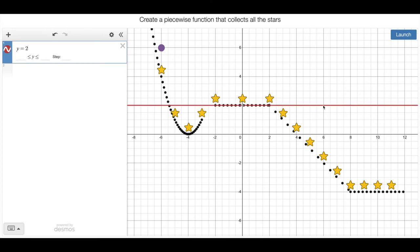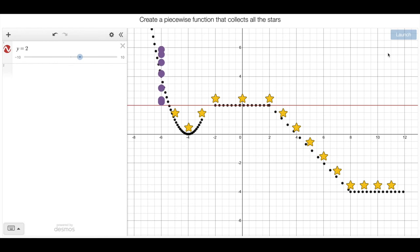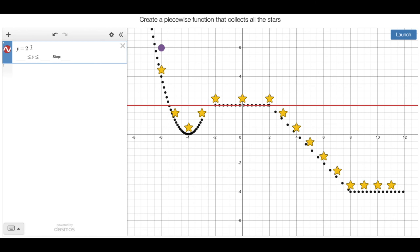But again, this is not going to work because if I hit launch, that's not going to work. I only need the line to exist in this spot here. So after I type the equation, I have to open up those curly brackets and then type in my restrictions.